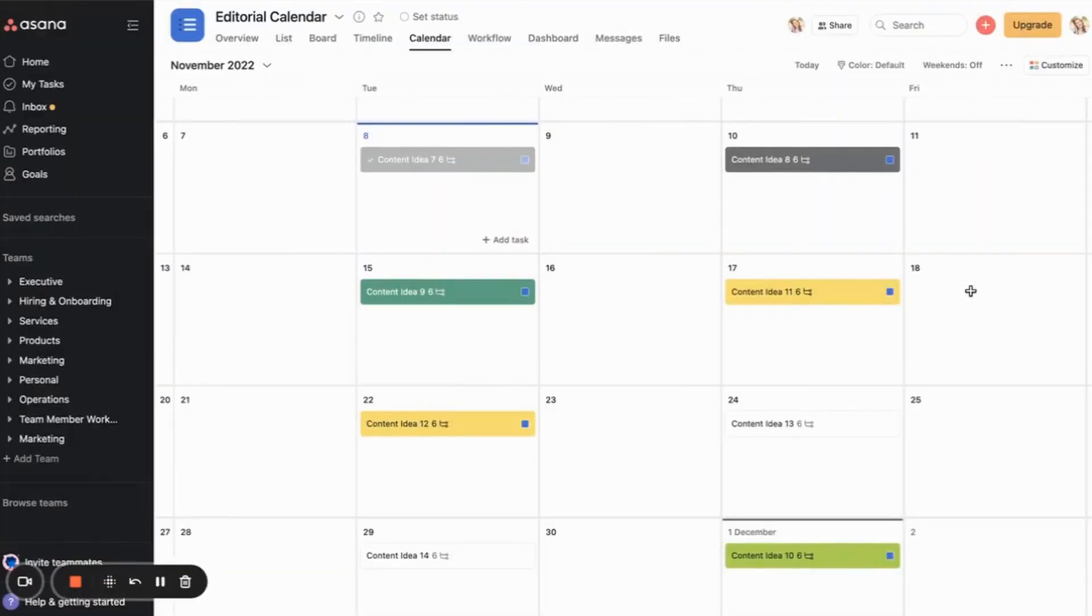Okay, so this is what your editorial calendar is going to look like when it has been created. So here I have in calendar view, a project in Asana, and I have all of my content ideas on the different dates that the things will get published.